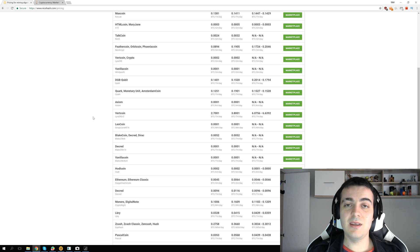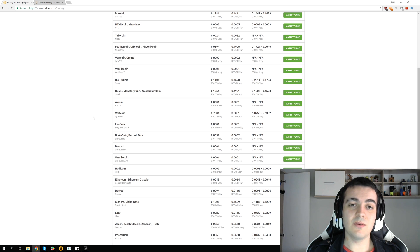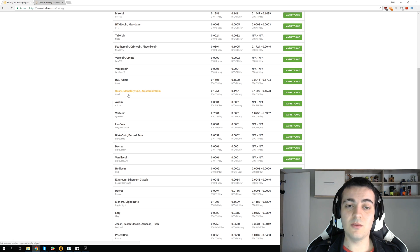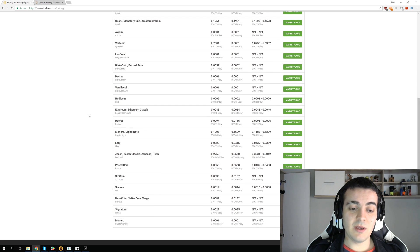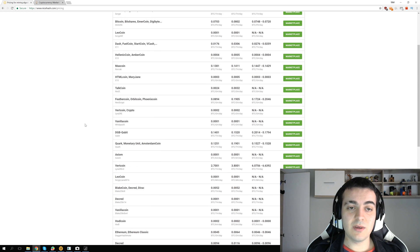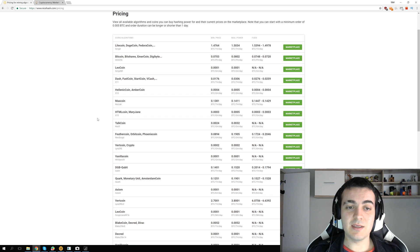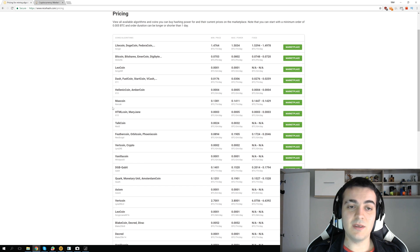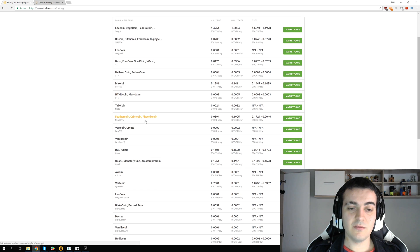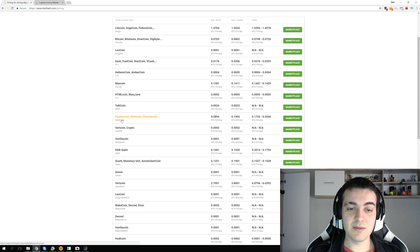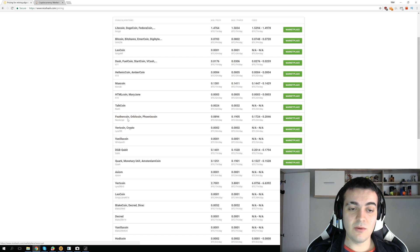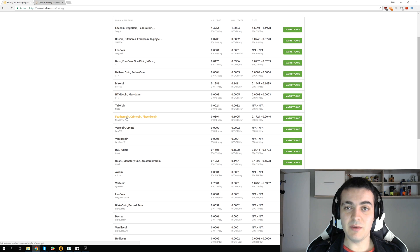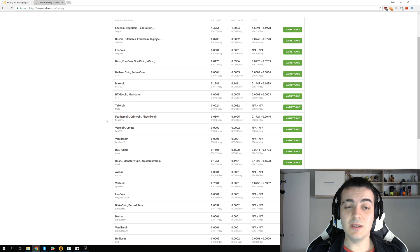The idea is that you don't need every single coin supported by the algorithm to be profitable for the algorithm to be profitable. If you take a look at something that has more coins like Neoscript that you can mine with Feathercoin, Bitcoin, or Phoenix coin, only one of those coins has to go up in value for mining with Neoscript to be profitable.